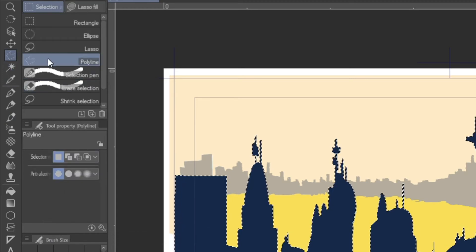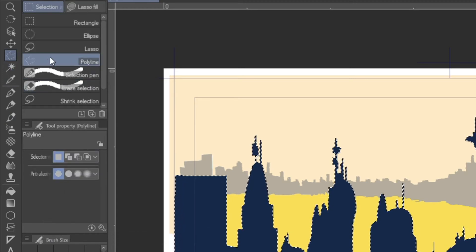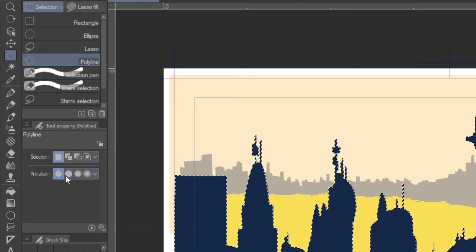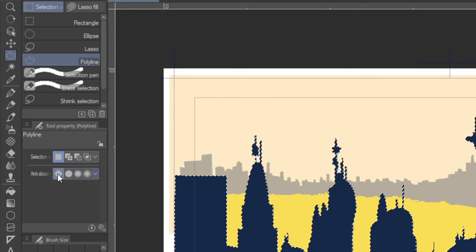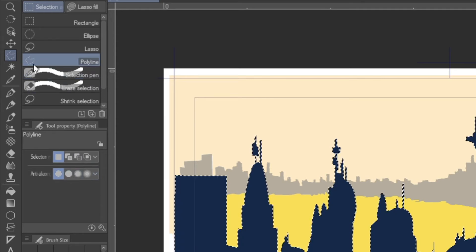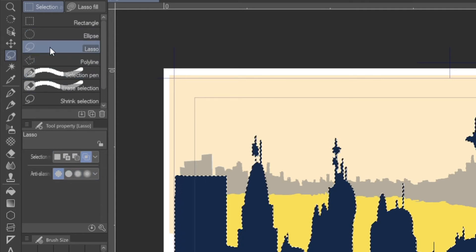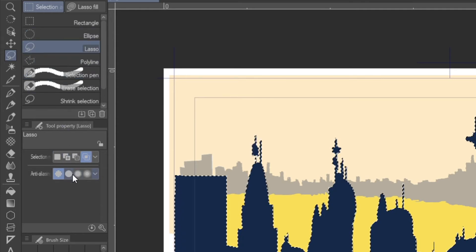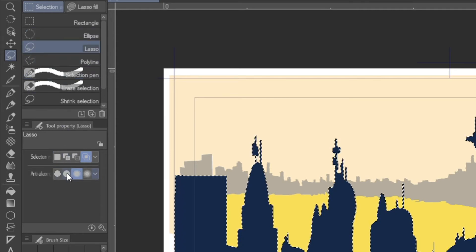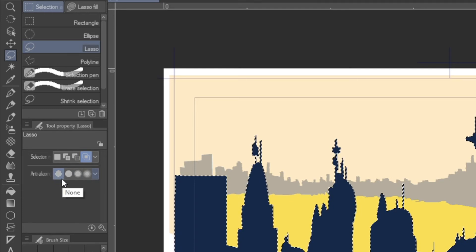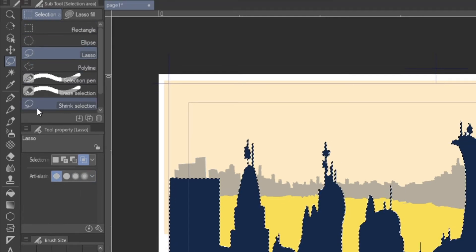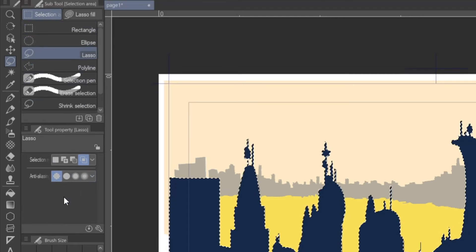But if I go here and I start making selections with my polyline, I also need to make sure that anti-aliasing is turned off on that. And if I switch over to the lasso, there's another independent anti-aliasing feature there too.